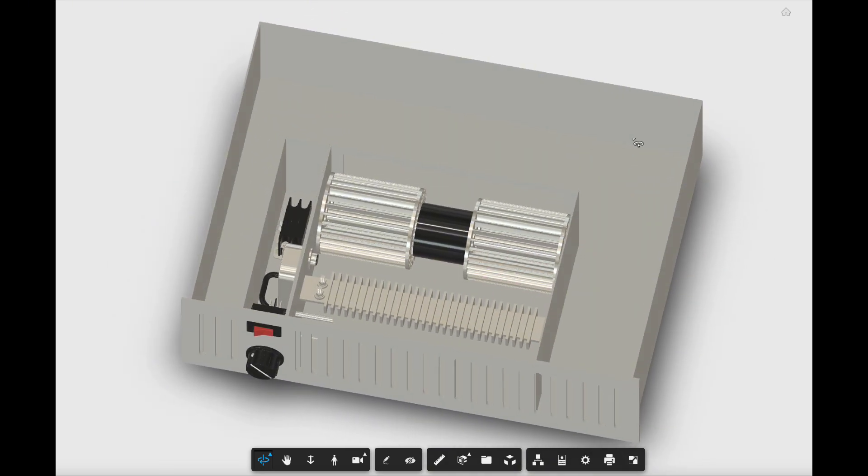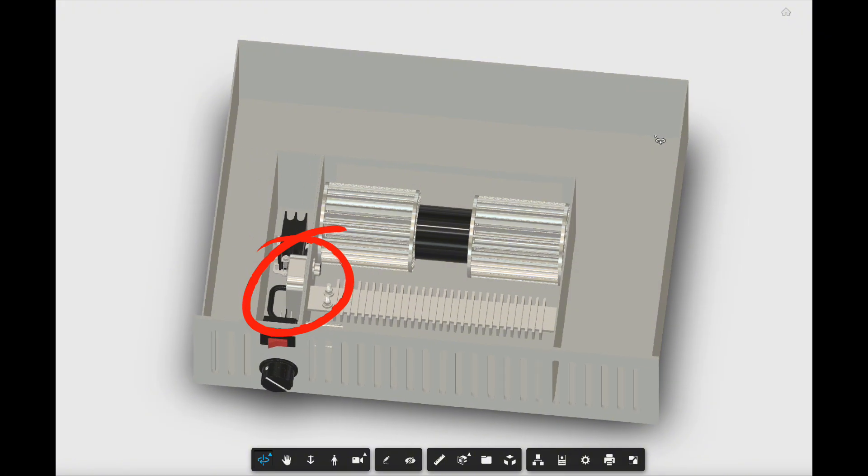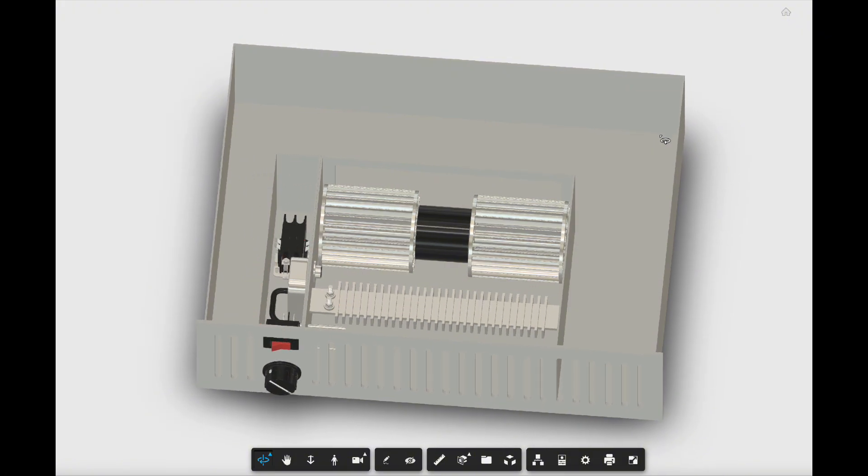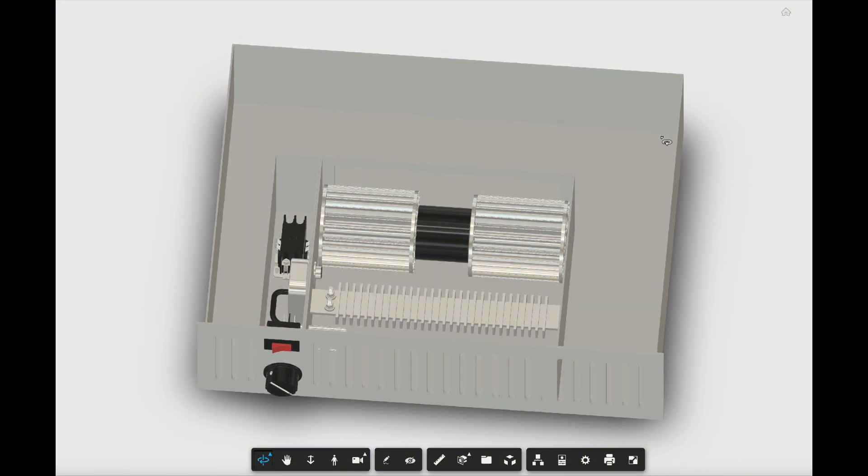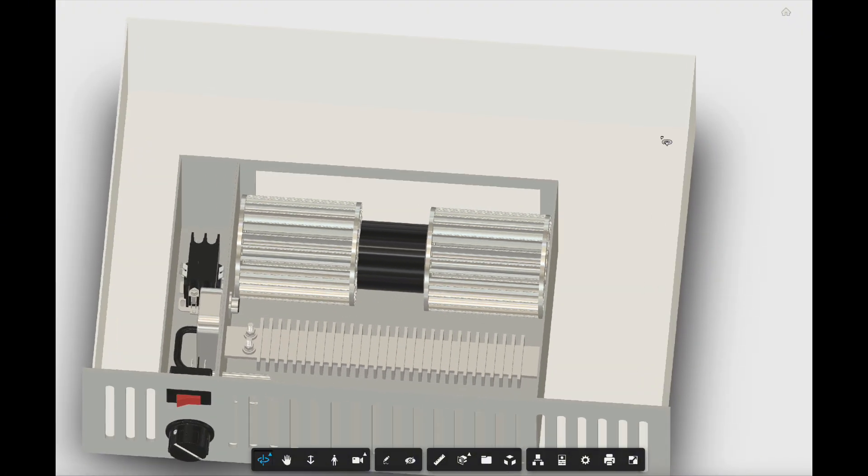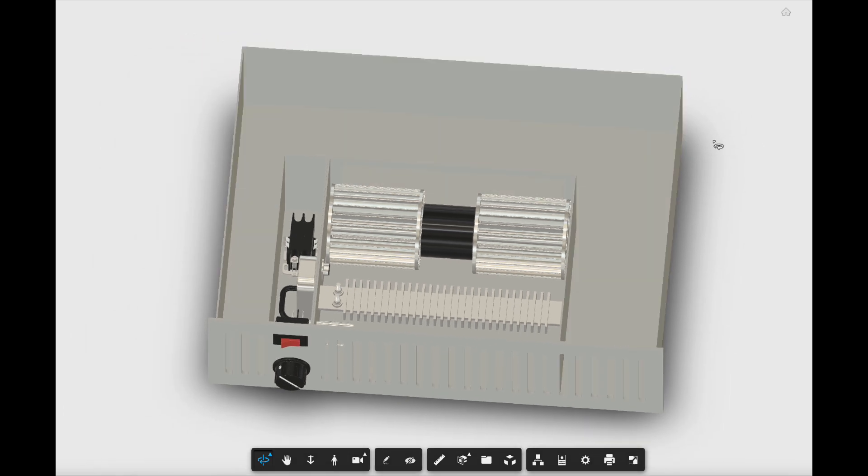You've got an air-proving switch. So the fan won't run, or excuse me, the electric heater won't kick on unless the fan is running. So that's the purpose of that air pressure switch. Then you've got a big contactor that will provide power to the electric heating elements.